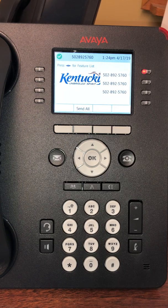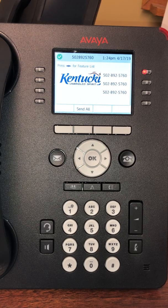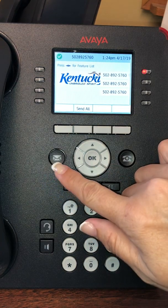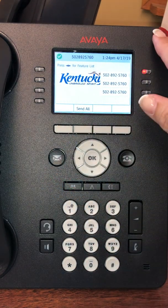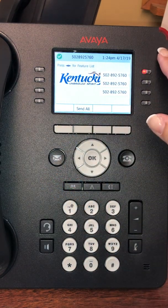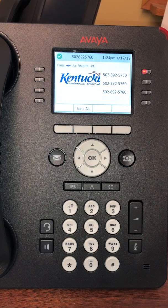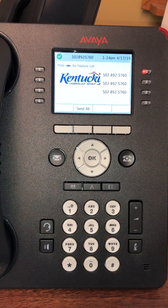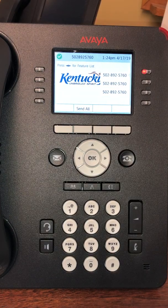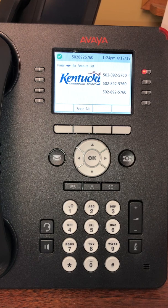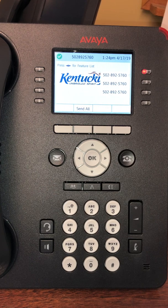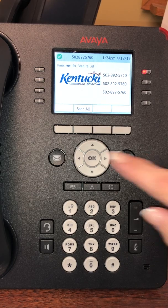When you have a voicemail on your phone, you will have a light on your envelope and a light in the right-hand corner. In order to receive messages, you have to go in and set up your voicemail. I'm going to go over the steps on how to set up your voicemail. The first thing you will want to do is press the envelope.